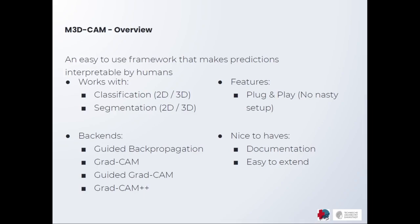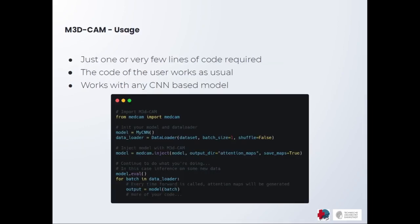Furthermore, we extended the implementations to be able to handle both 2D and 3D data and models as well as classification and segmentation tasks with a medical setting in mind. This enables MedCam to be used in many medical tasks.